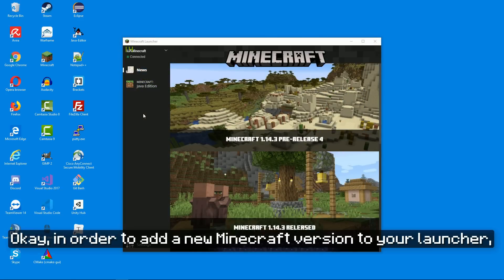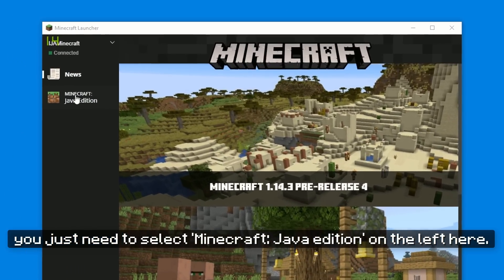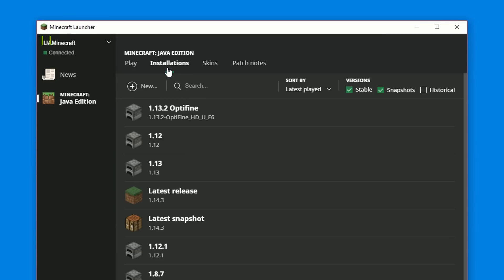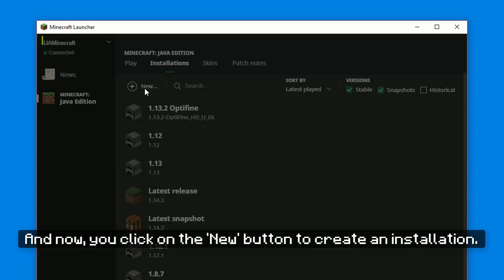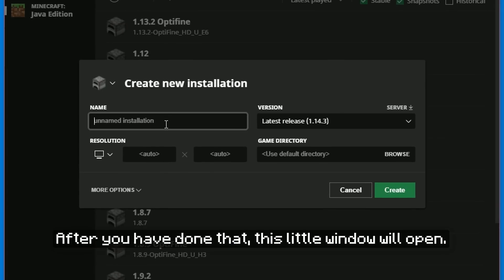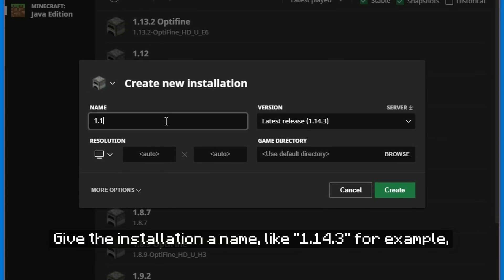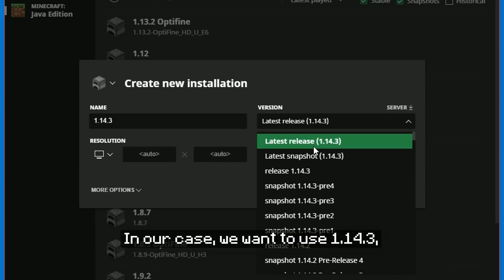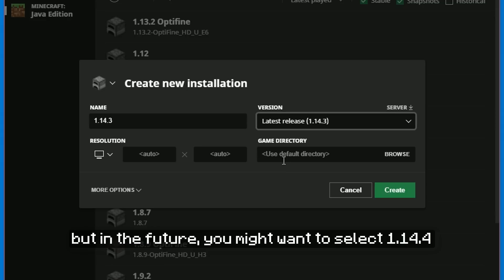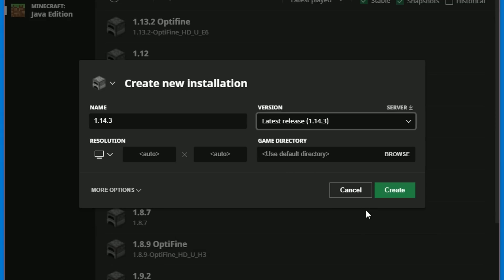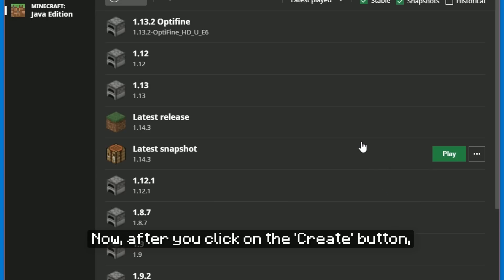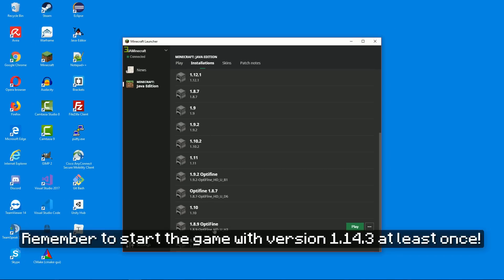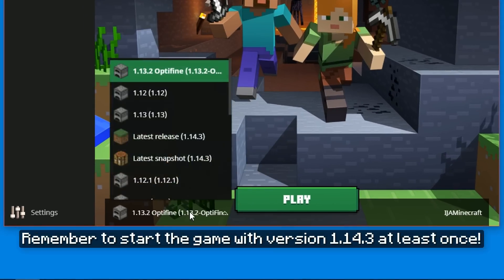In order to add a new Minecraft version to your launcher, you just need to select Minecraft Java Edition on the left, then click on Installations up at the top, and now click on the New button to create an installation. This little window will open — give the installation a name like 1.14.3 and select the Minecraft version. In our case we want 1.14.3, but in the future you might want to select 1.14.4 or another future version. After you click on the Create button, the new installation will appear in your list of installations. Remember to start the game with version 1.14.3 at least once — just click on the Play button.